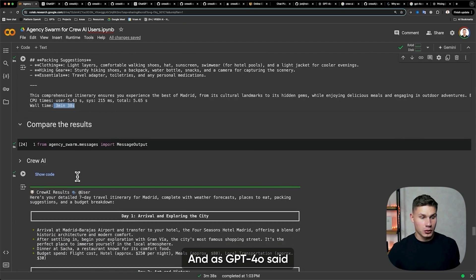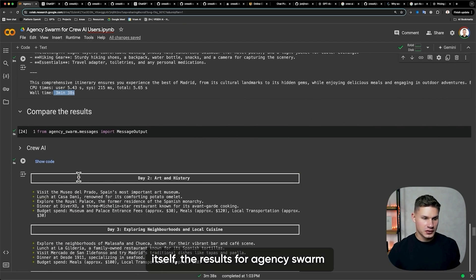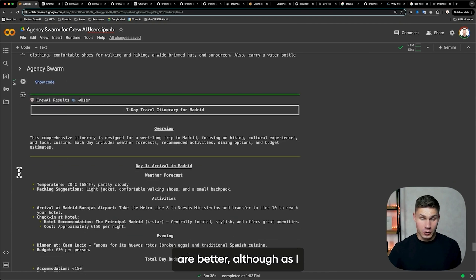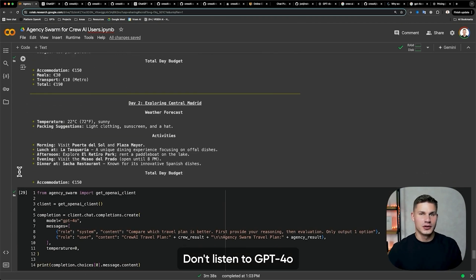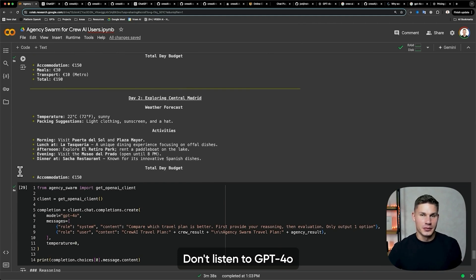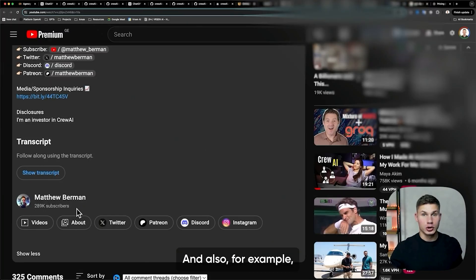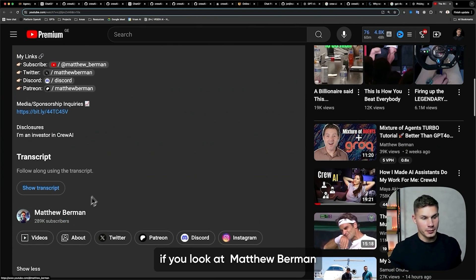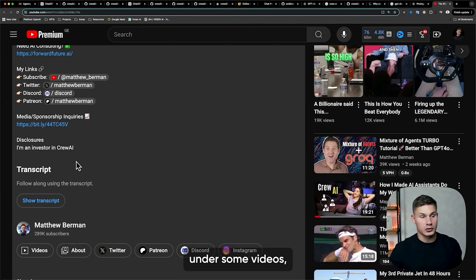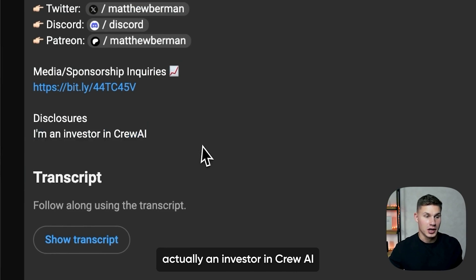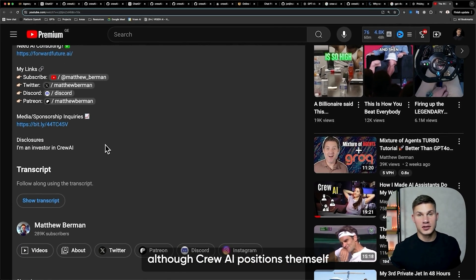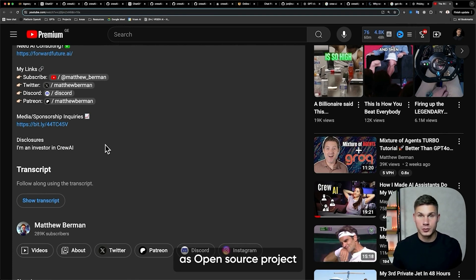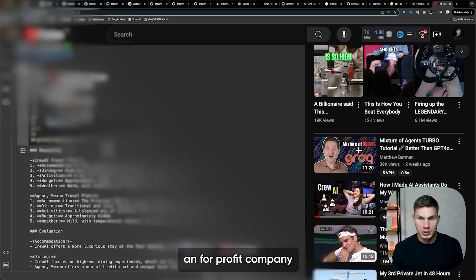As GPT-4o said itself, the results for Agency Swarm are better — although as I said, it's very subjective, so don't listen to me or GPT-4o. Make sure to play with it yourself and actually try it out. Also, for example, if you look at Matthew Bremen under some videos, you can see that he's actually an investor in Crew AI. So although Crew AI positions themselves as an open source project, they're actually a funded, for-profit company.